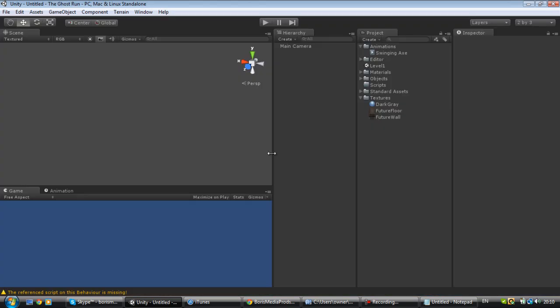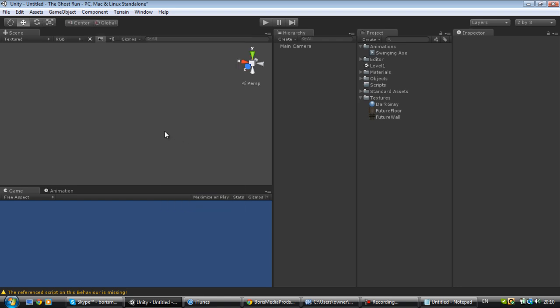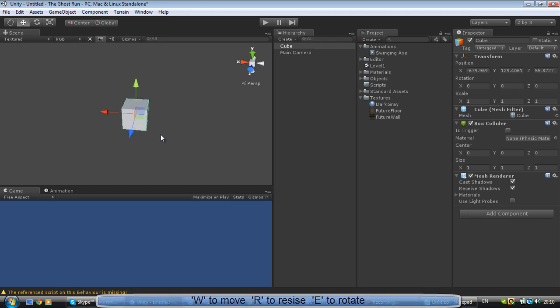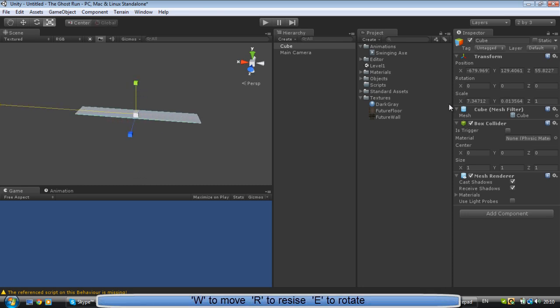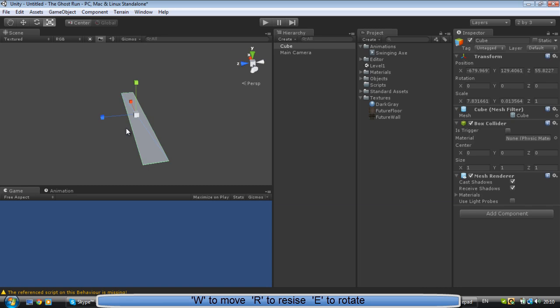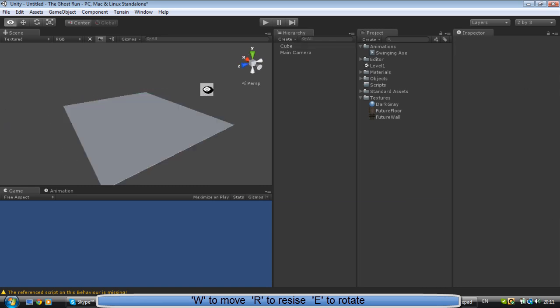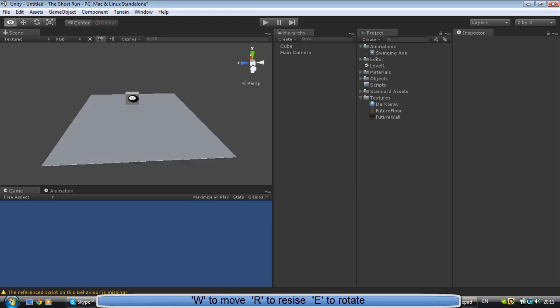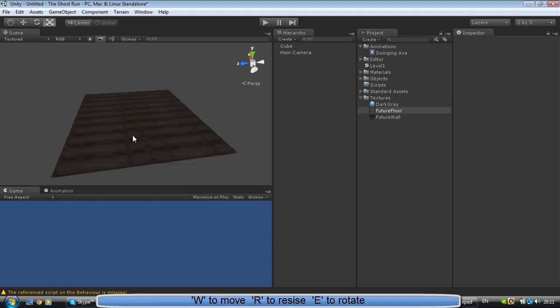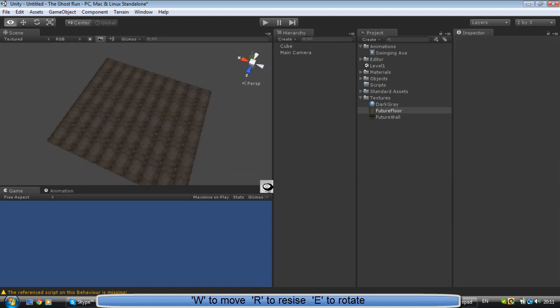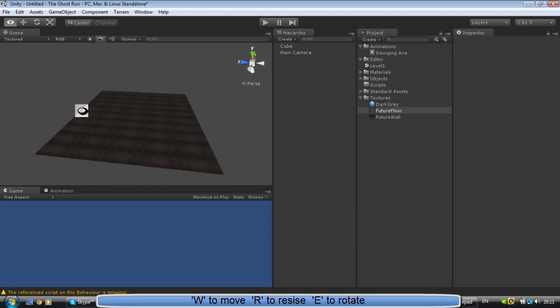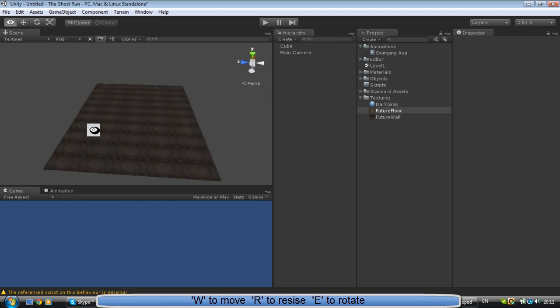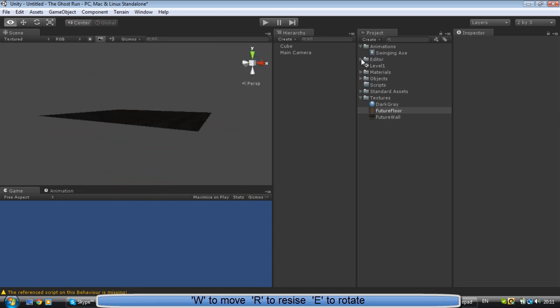Alright, so first what we want to make is our room. Let's create a fast cube, size it down, make it a square. Now we've got this nice cube, but we kind of need some texture for it. So we got this texture - you can get any texture you want. This is going to be like a haunted warehouse game.